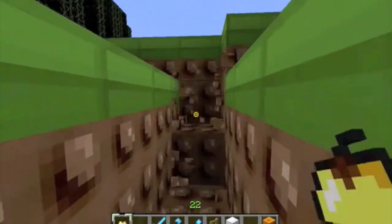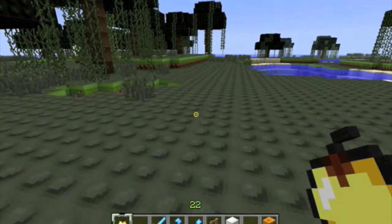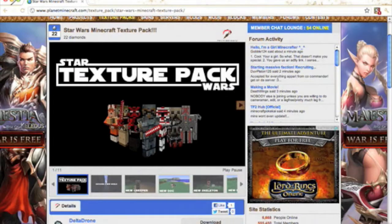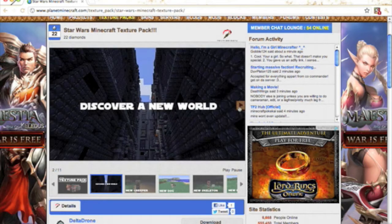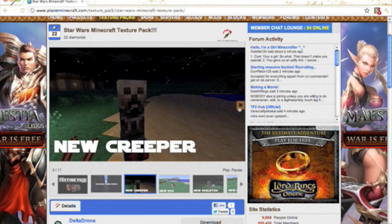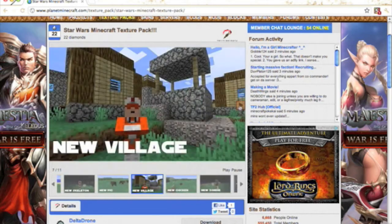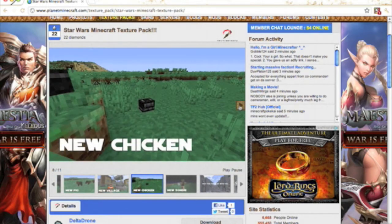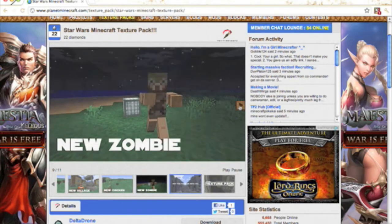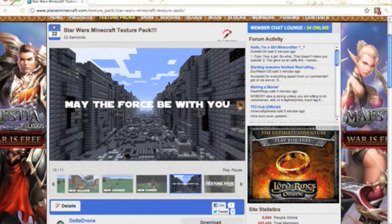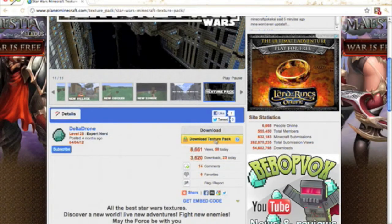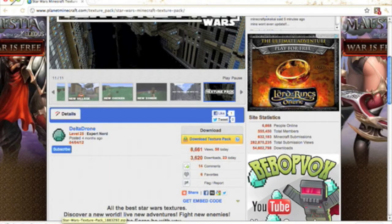Okay, we found another texture pack - this one's called the Star Wars texture pack. It's basically a Minecraft Star Wars world with a new creeper, new dog, new skeleton skin, new pig, new villager, new chicken which looks like a block, new zombie, and a 'May the Force Be With You' theme. You're going to want to click Download Texture Pack - I'll have the link in the description.